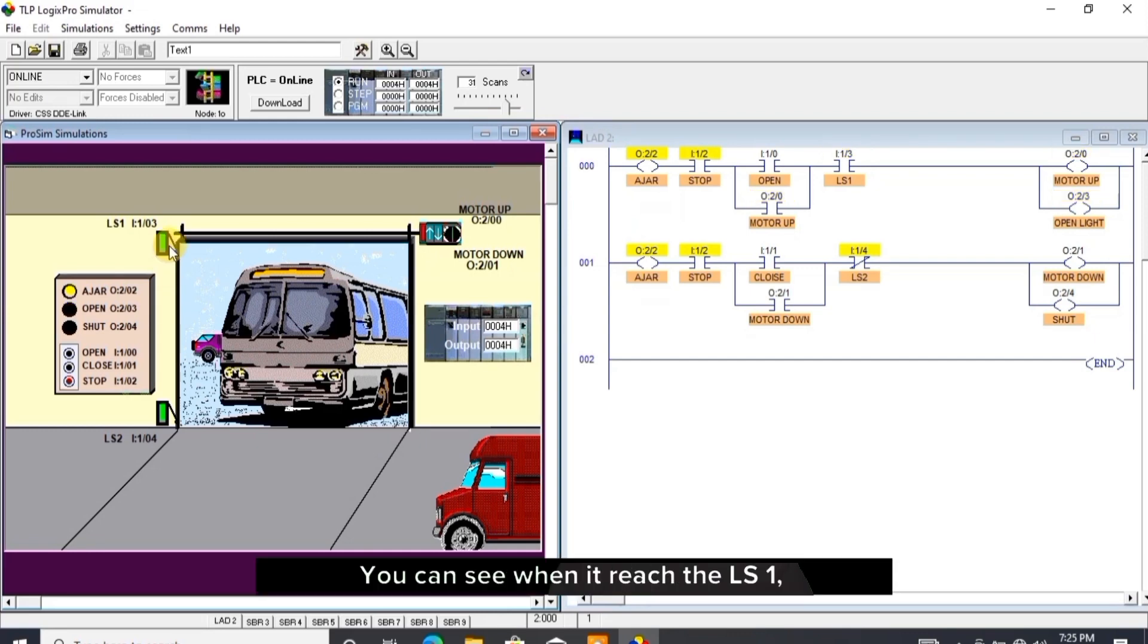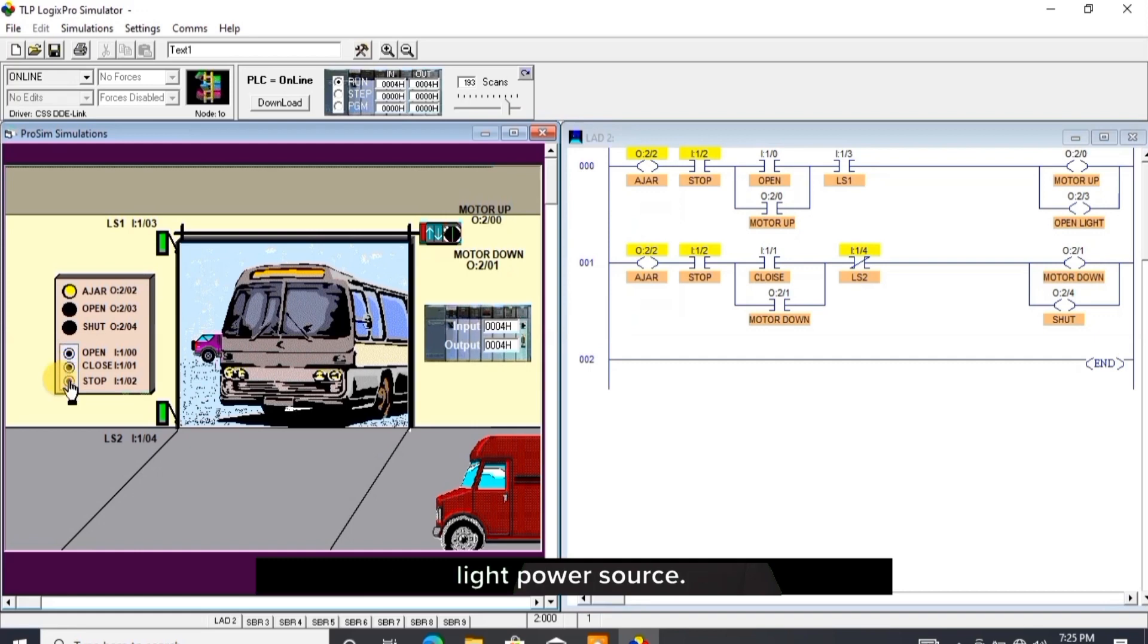You can see when it reaches the LS1, it turns on and breaks the motor up and open light power source.